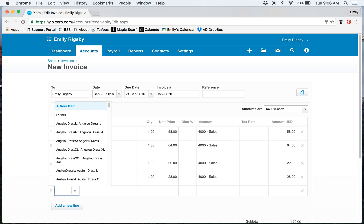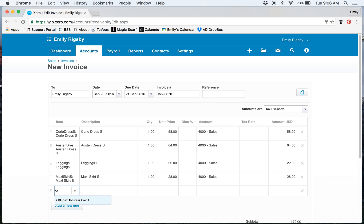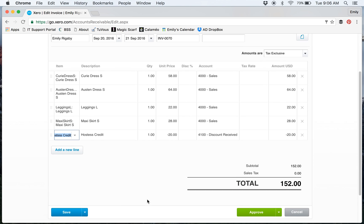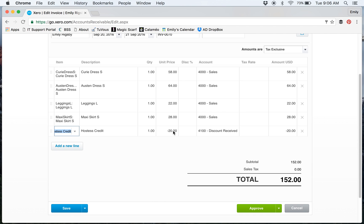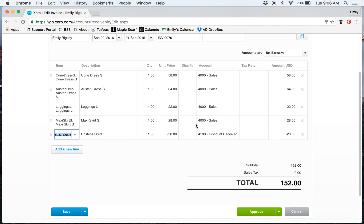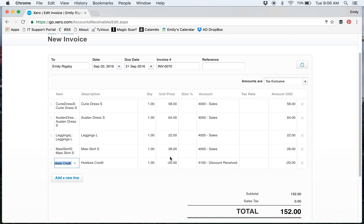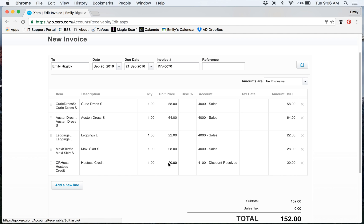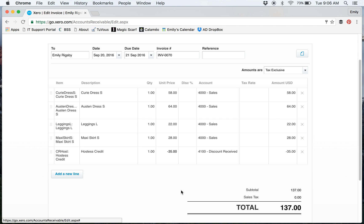You can see it defaults to the negative $20—it takes it right out of the total. But say that your credit is different, and it's going to be different every time you have a Hostess. What you can do is just key over it. You key in a negative number—I'm going to key in negative $35. Then my total changes. We can change it again. Let's say it's negative $55.